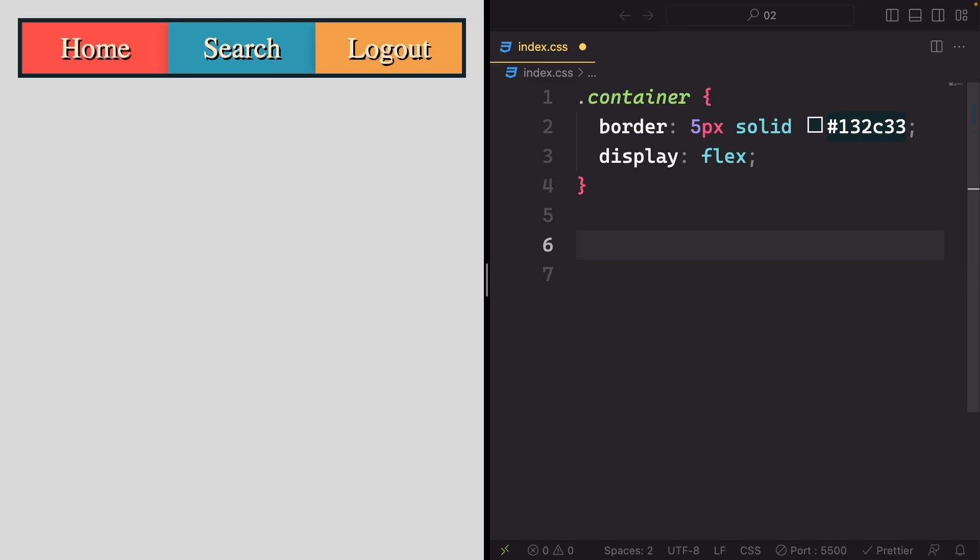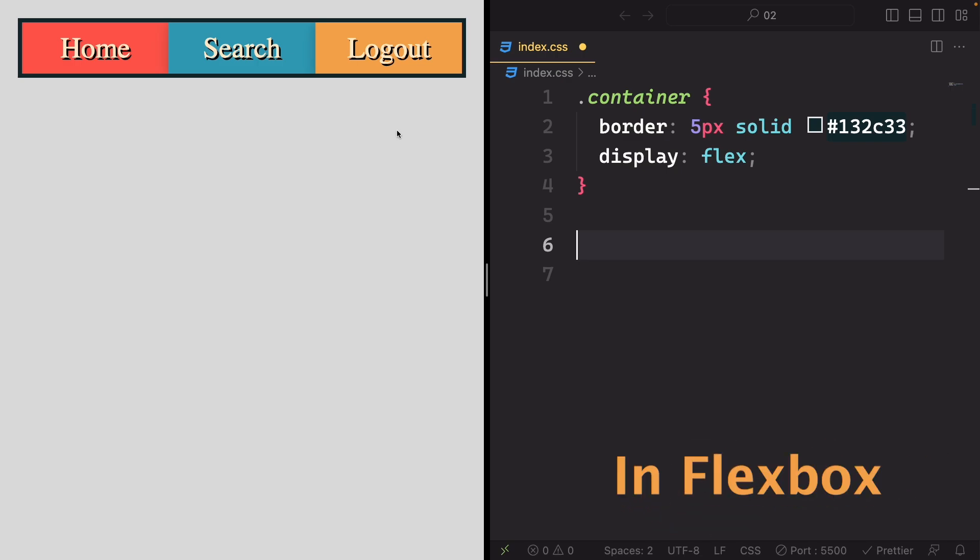Hello there. In this lecture, I'm going to dive into the world of wrap items in Flexbox.